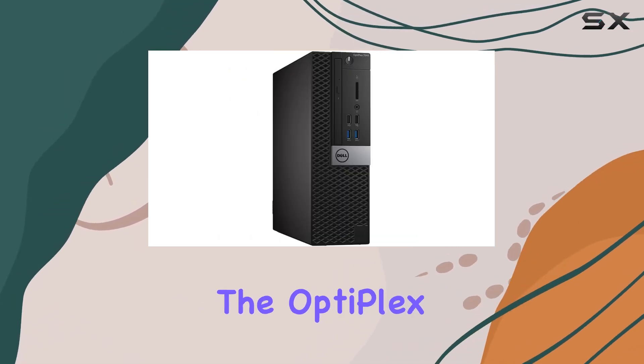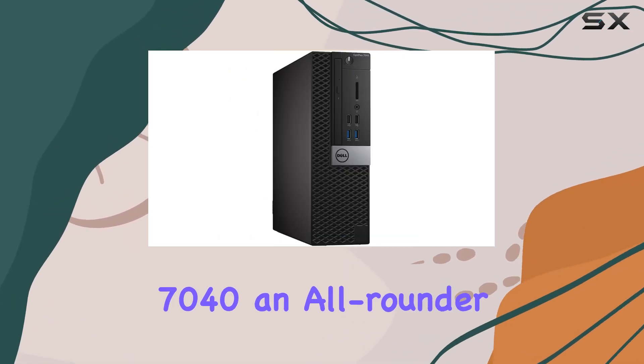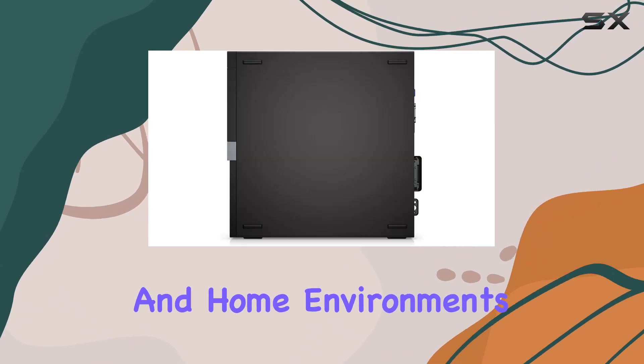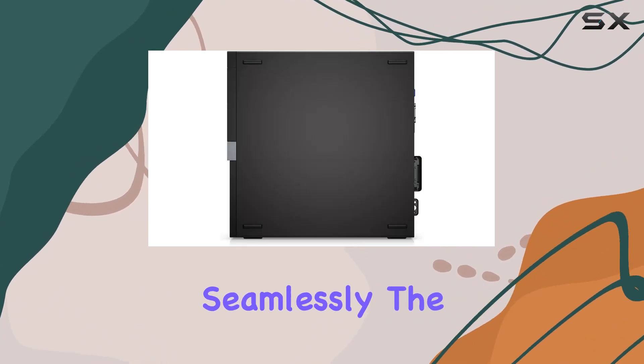This makes the Optiplex 7040 an all-rounder that can adapt to both office and home environments seamlessly.